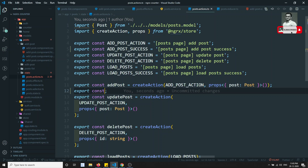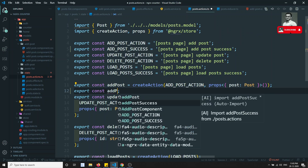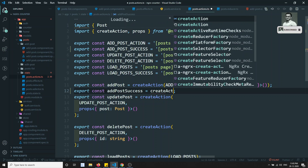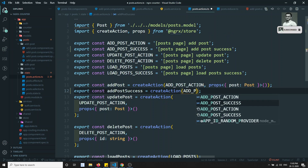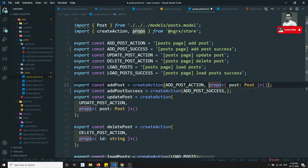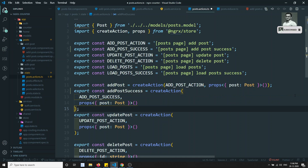Here I can write add post success, and I will be using createAction. So I write ADD_POST_SUCCESS, and the same props you will be getting here - the same props you will be sending.